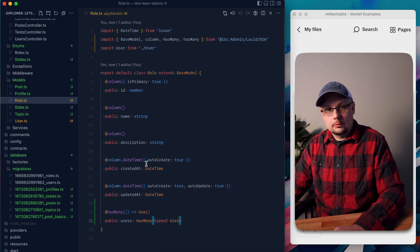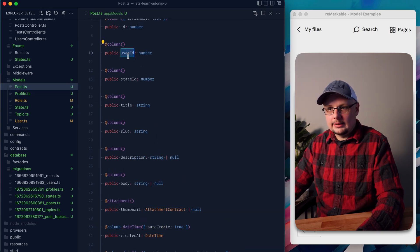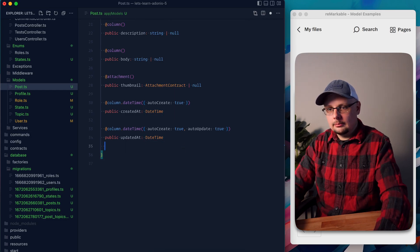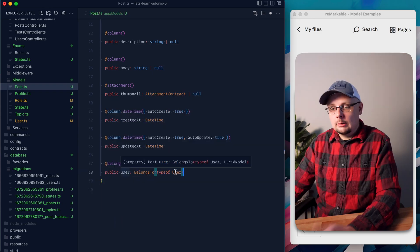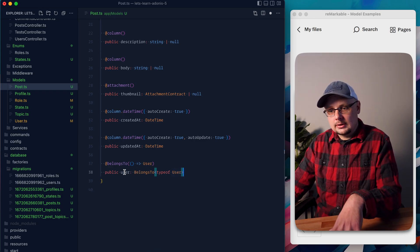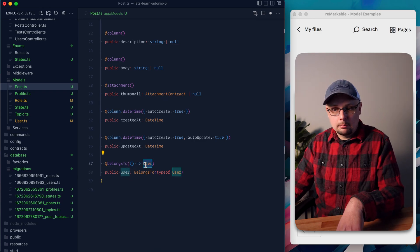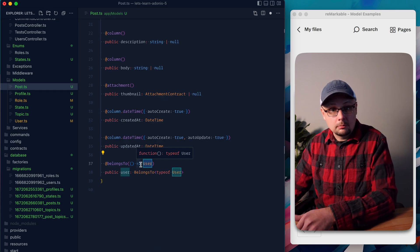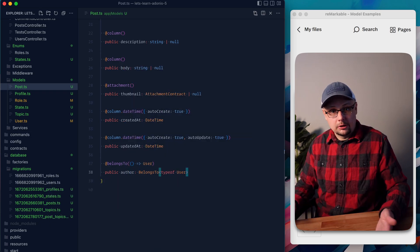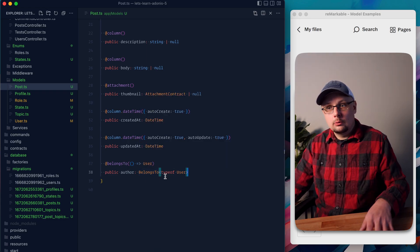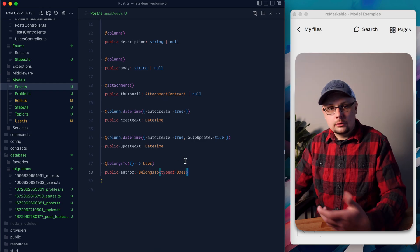We have a couple more many-to-one relationships. In the post model, it has a user ID, so it's another BelongsTo — @BelongsTo User model, public user, BelongsTo typeof User. However, in this case it might make more sense to name the relationship something more meaningful. Since the model is bound to the relationship and handles the column lookup, we're free to name the relationship property whatever we want — so instead of user, we could name it author. Then whenever we preload it, we preload an author onto a post, which is more meaningful.